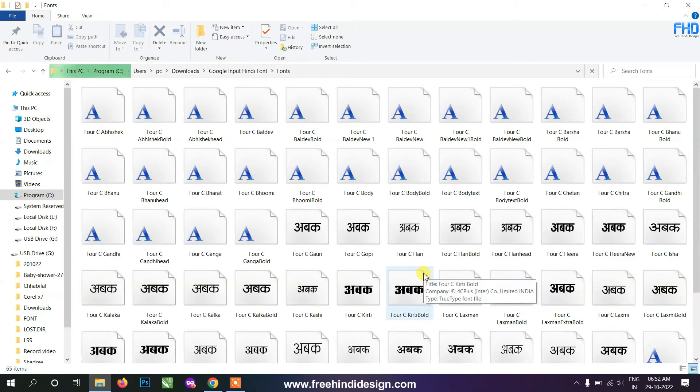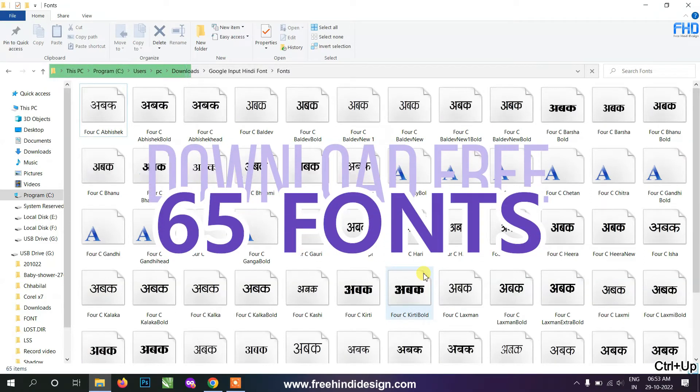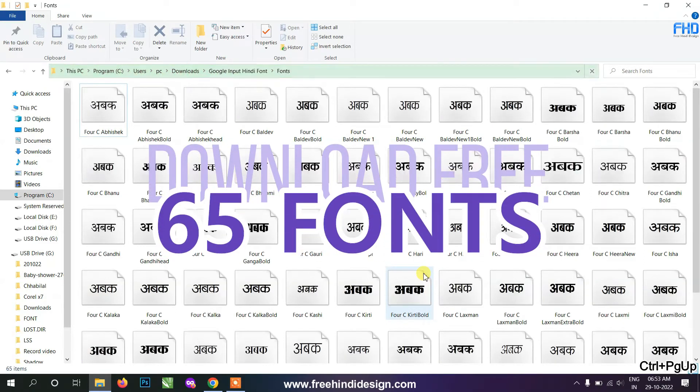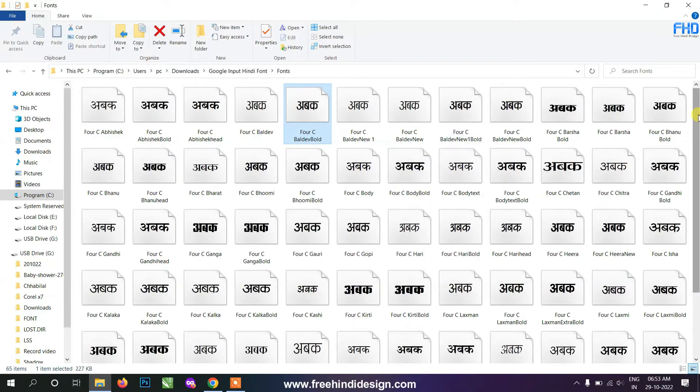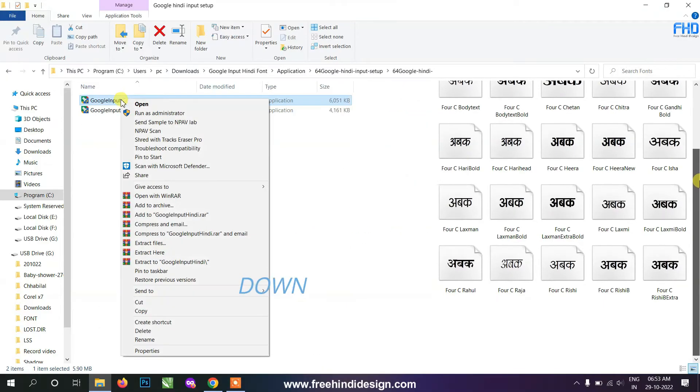Hello, welcome. Today we are going to give you 65 fonts in Hindi. All these fonts are Google's fonts, and they are typed with the help of Google Input Tools.